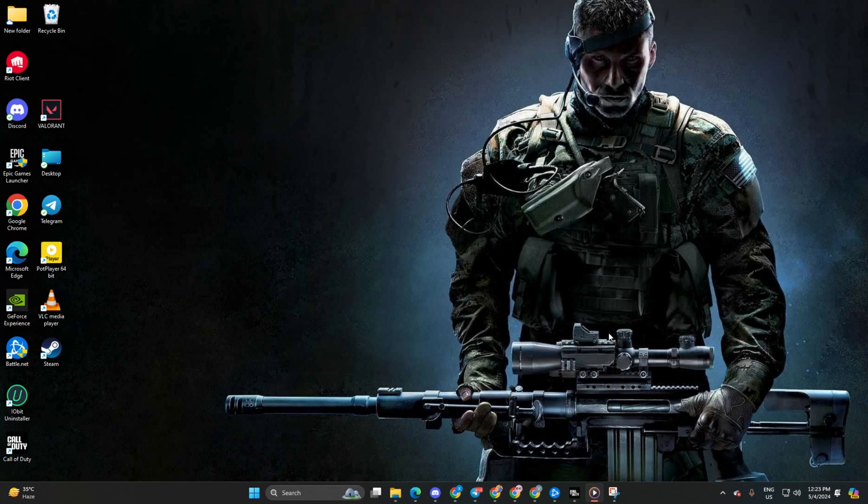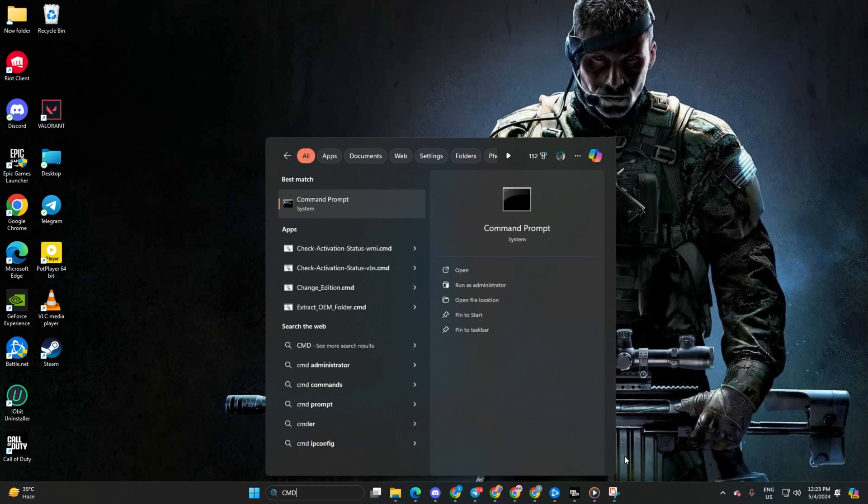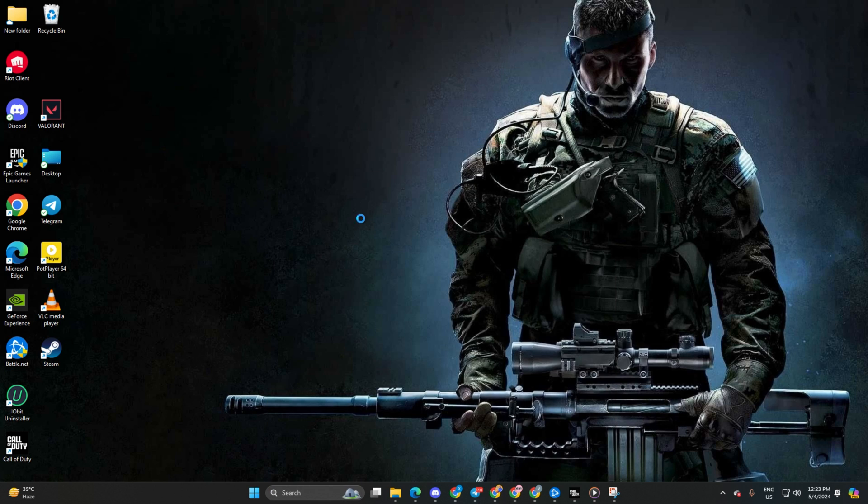Solution 2: Reset your network configuration settings. First off, click on the search icon and type in CMD. Then right-click on the command prompt, select run as administrator and click yes.